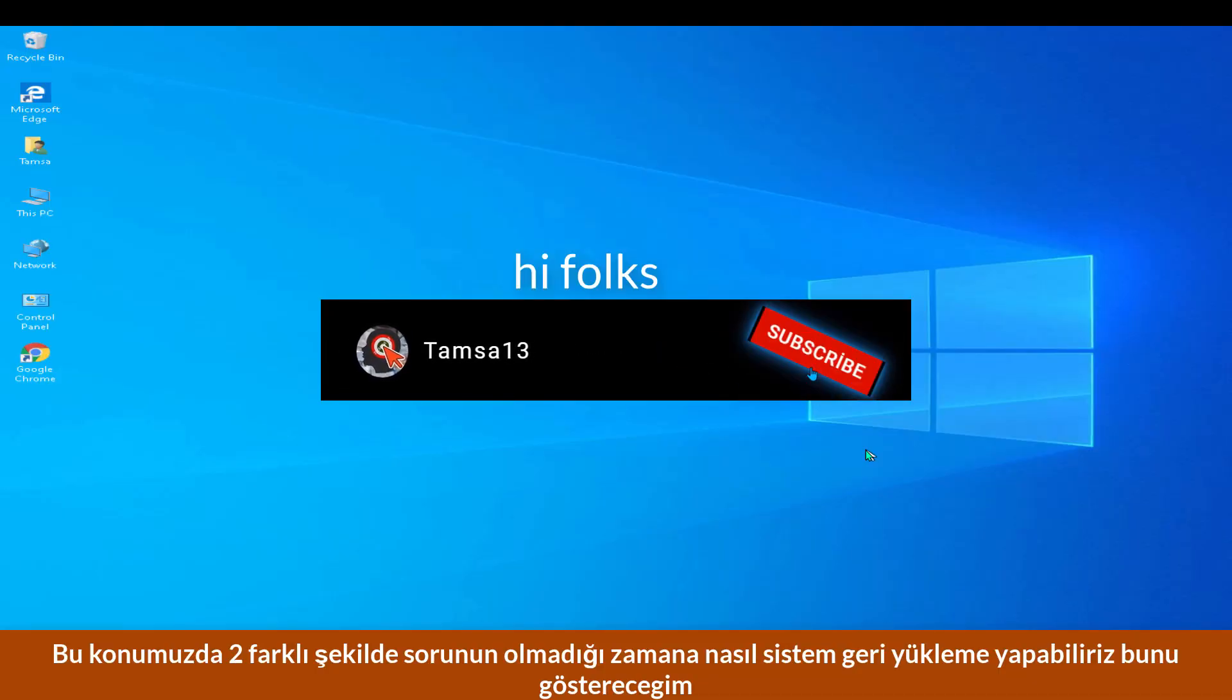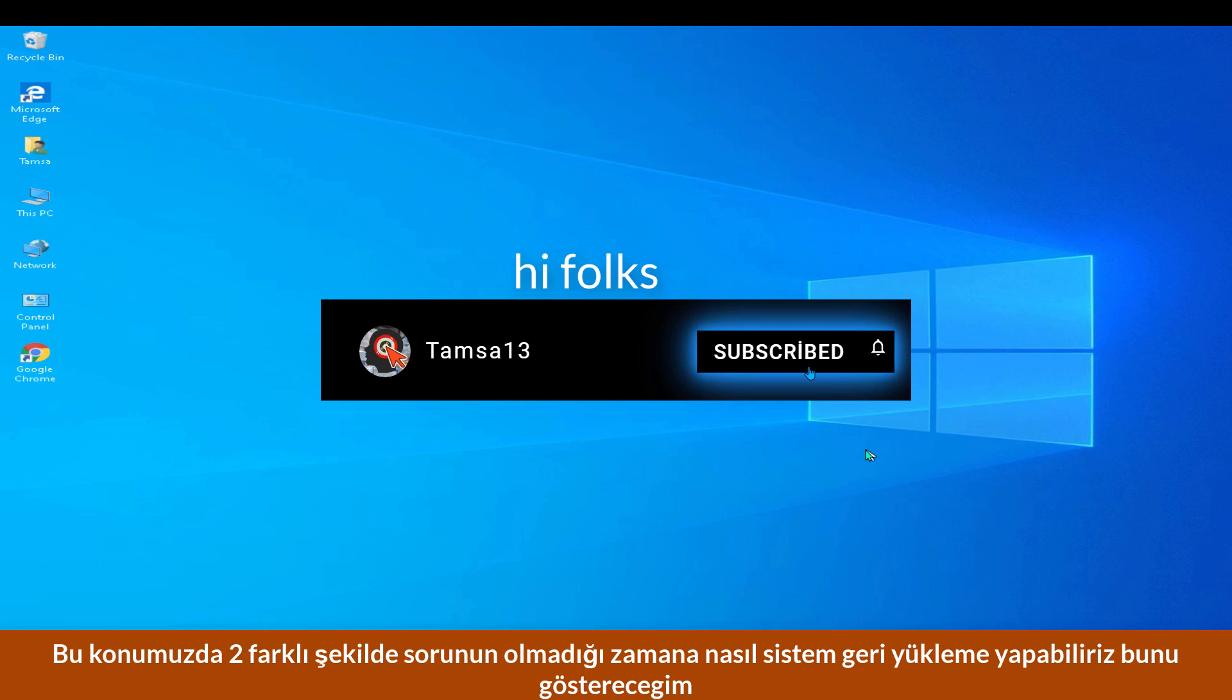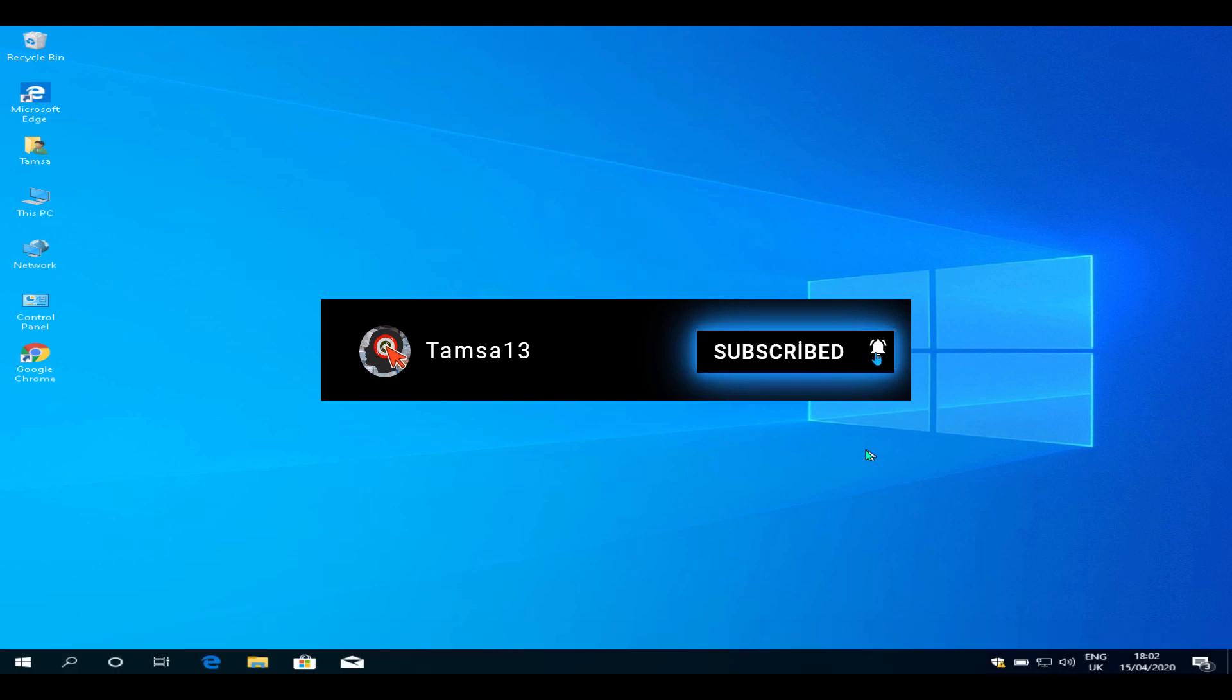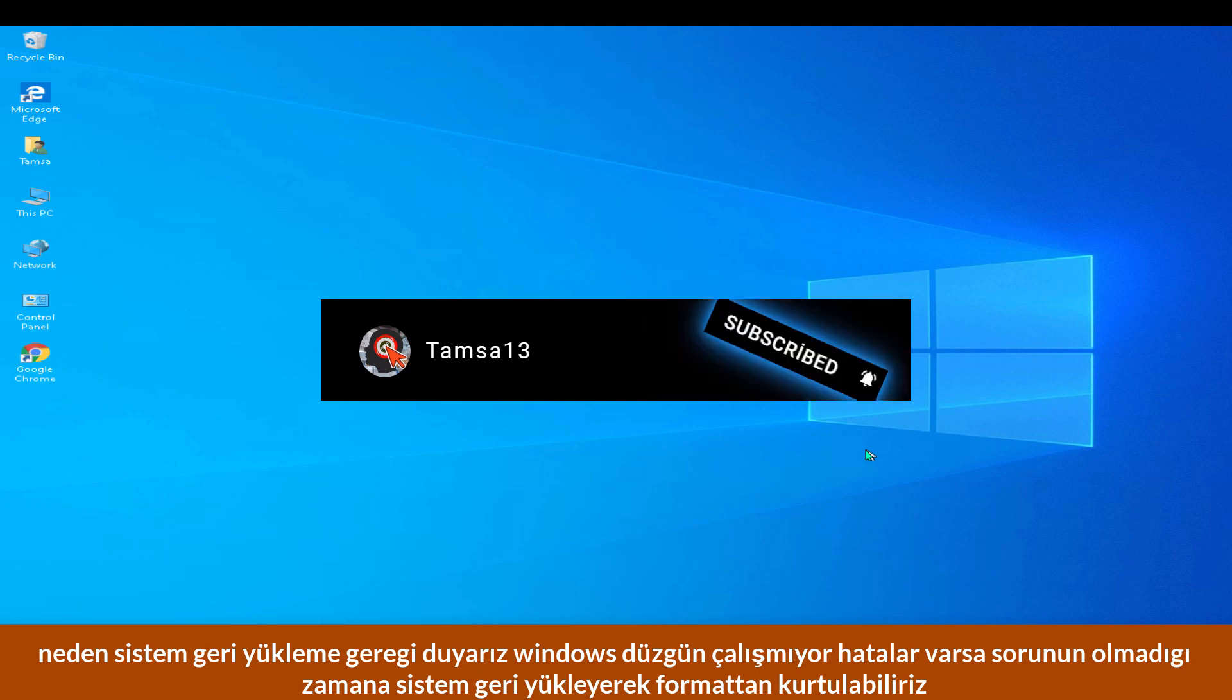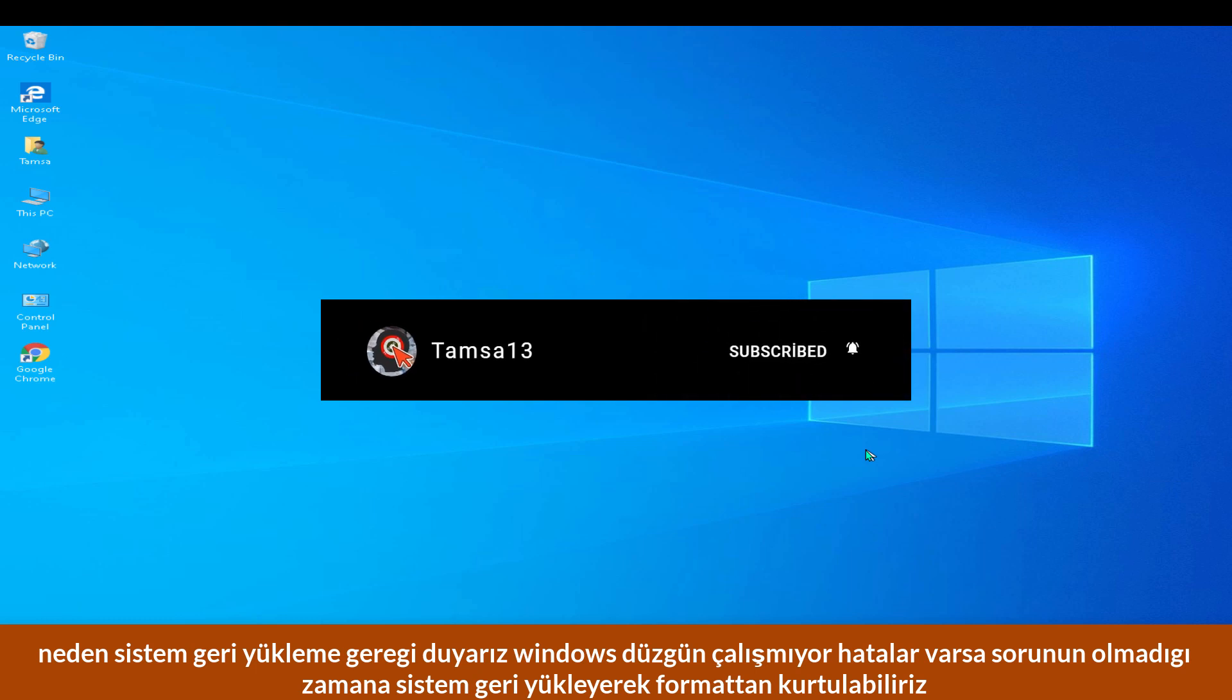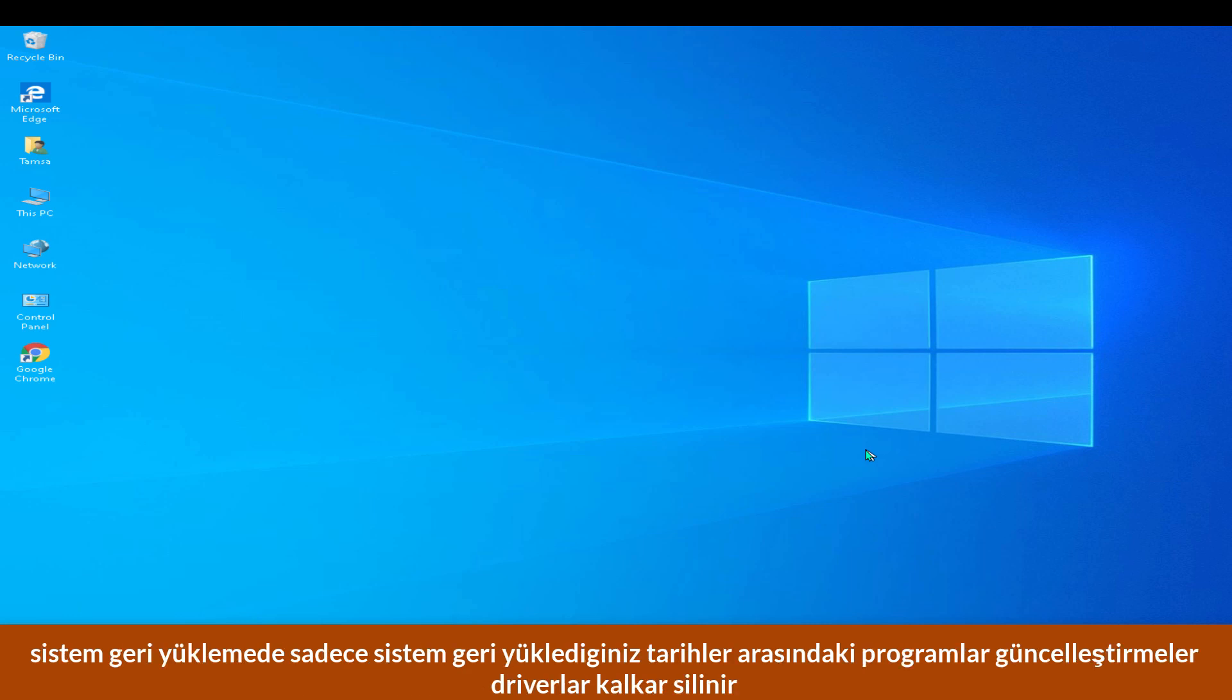Today I'm going to show you how to system restore into different phases. Why do you need system restore? If your Windows doesn't work properly and gives errors, we can do system restore and solve the problem without formatting. During system restore, programs, games, and drivers are deleted between the date of last backup.